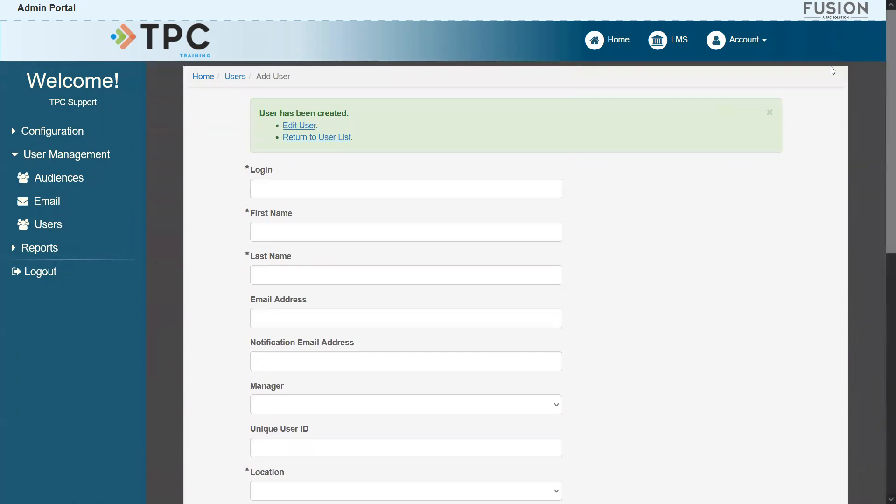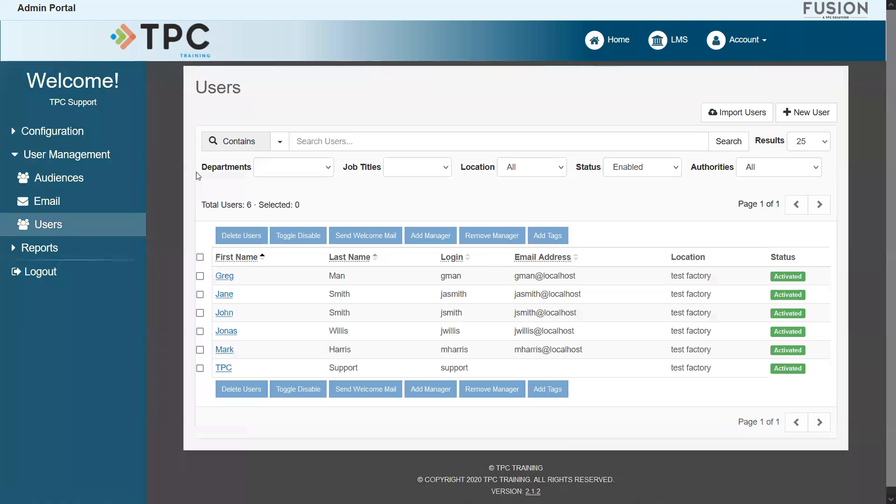When the page refreshes, you can continue adding in new users by filling out the forms for each of them, or you can head back to the users page to continue managing your users.